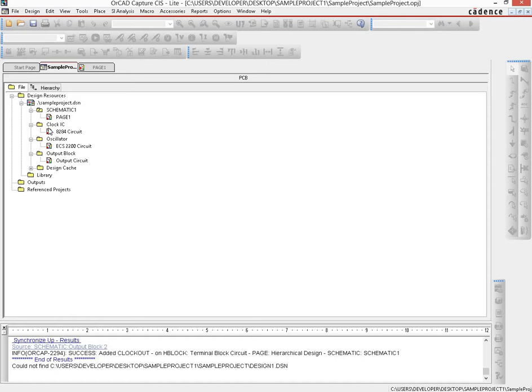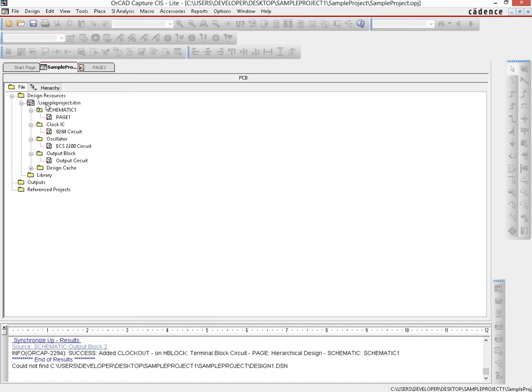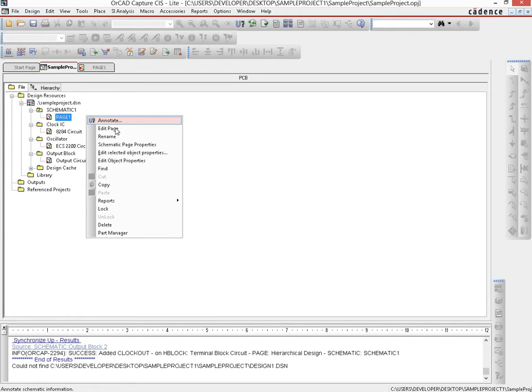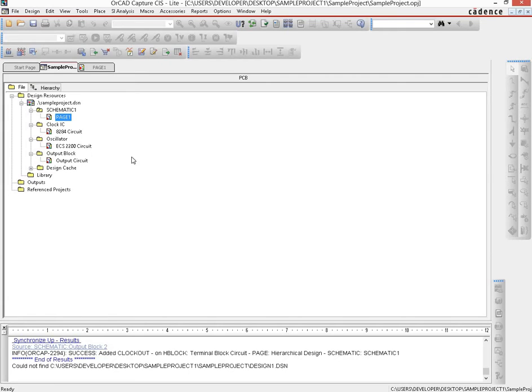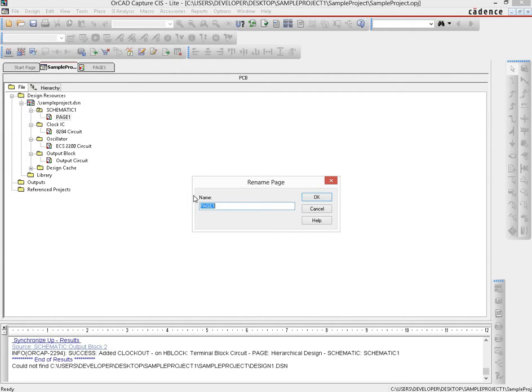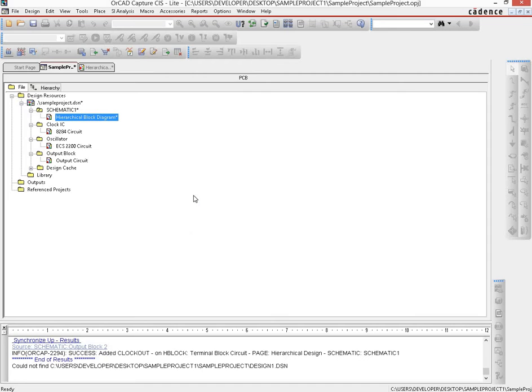Notice here that against the first folder that was created there is a slash sign which you see here. Whichever folder has this slash sign is called the root of this particular tree. And within that root, whatever page we have, we would change that to be named as the hierarchical page, or rather let's say hierarchical block diagram.